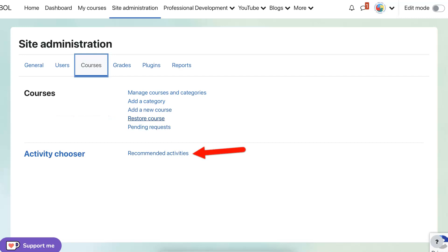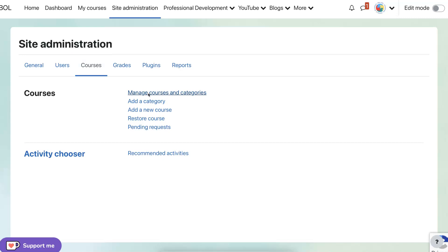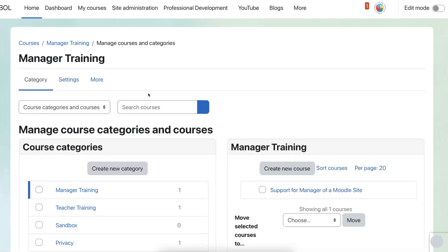pending request, restore course, add a new course, add a category, and manage courses and categories. So we're going to go into manage courses and categories.